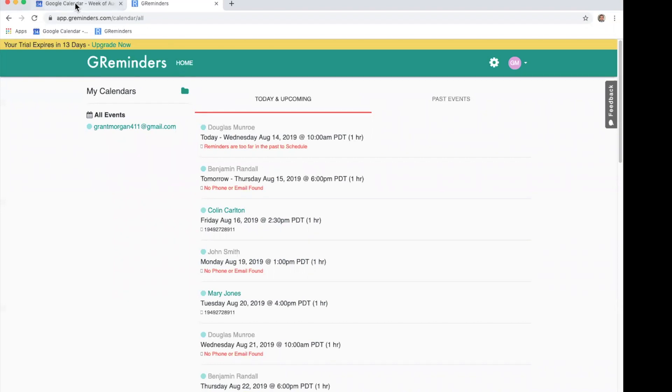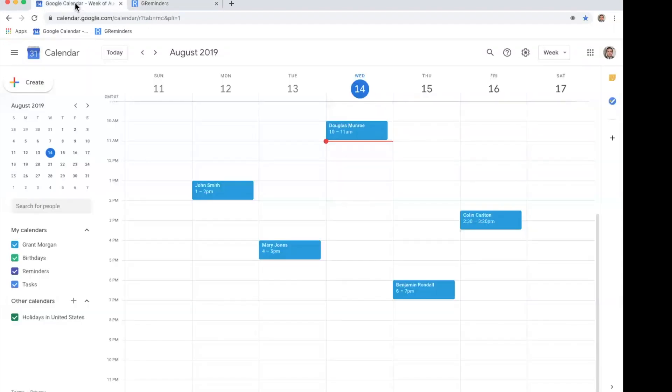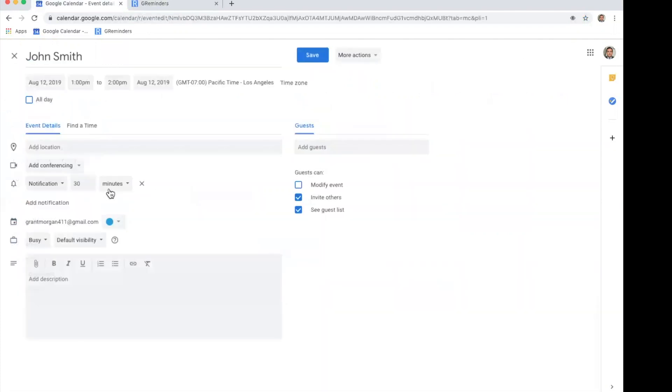So let's jump over to our Google Calendar. We have some upcoming events. We're going to edit one of these.